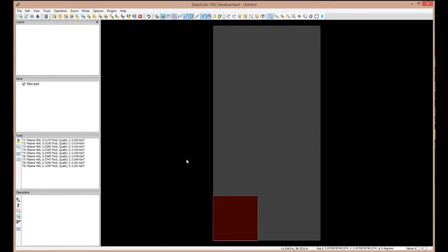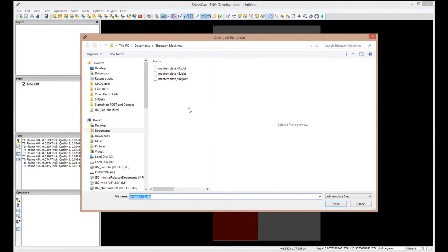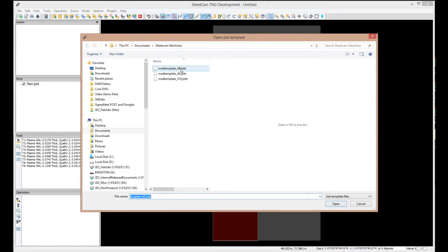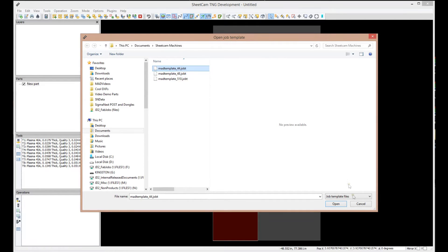All right. The next thing we're going to need to do is tell SheetCam what machine you have. Let's go over here to File, and we're going to open a job template. It's going to open up the folder, and obviously, you see it's in Documents, and it's in the folder SheetCam Machines. And currently, there's three files there, a MAD 4x4, 4x8, 5x10. Again, let's just pretend for this video, we have a 4x4 machine, and we're going to select that, and we're going to say Open.